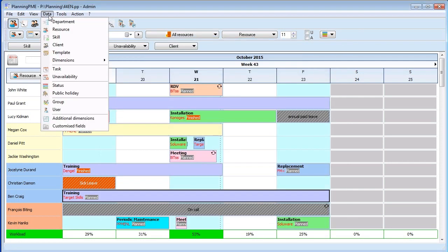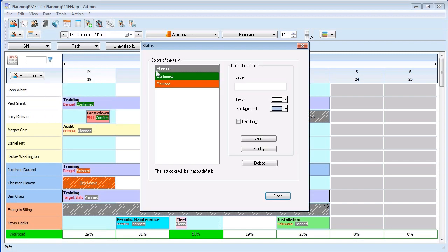What is the color of the elements? It is a color that you have defined from the menu data status.